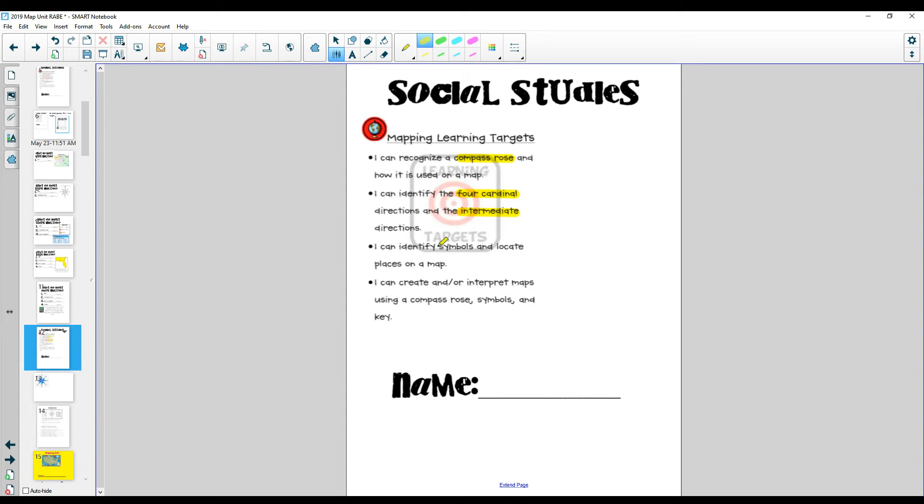I can identify symbols and locate them on places of a map, and I can create and interpret maps using a compass rose, symbols, and a key, which I like to call the legend.